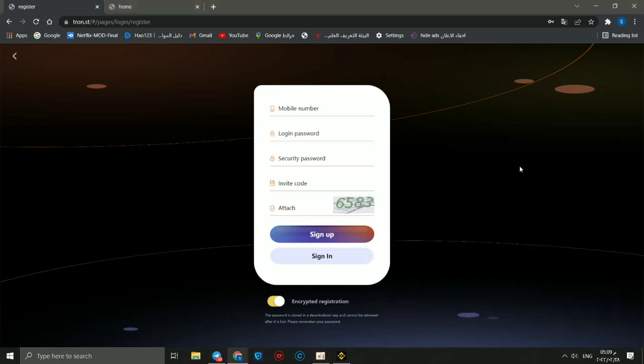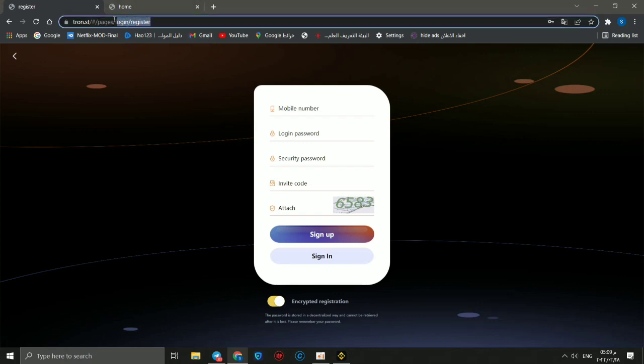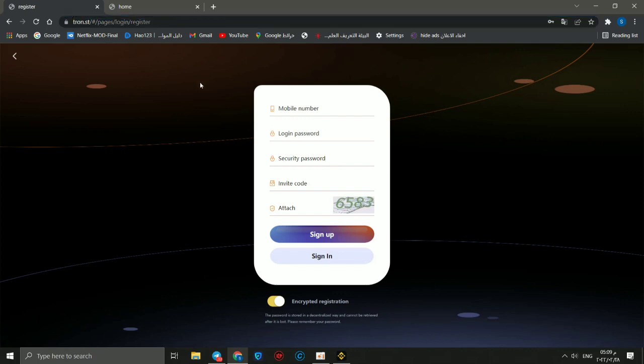Hello guys, welcome back to Crypto Wallet channel. In this video we'll talk about another investment method called tron.st. Now we are in the registration link. First, we can review how to make an account.